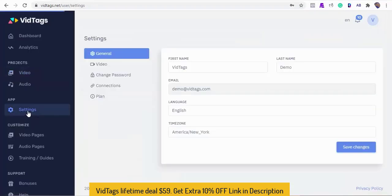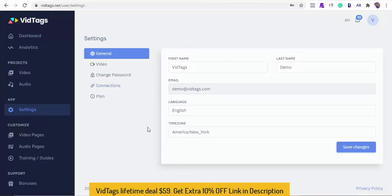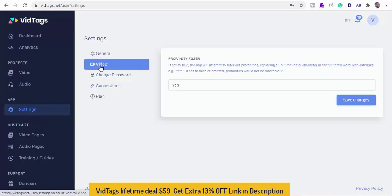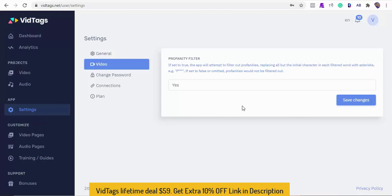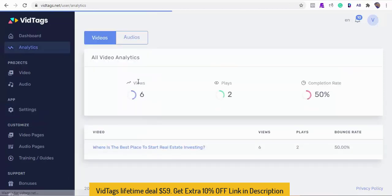On this settings tab, you'll be able to change the VidTags dashboard language and your timezone. You'll be able to connect and fetch your Zoom sessions and Google Drive files from here. If you want to cut out outside noise, hummings, or profanity from your contents, you can always turn this on.